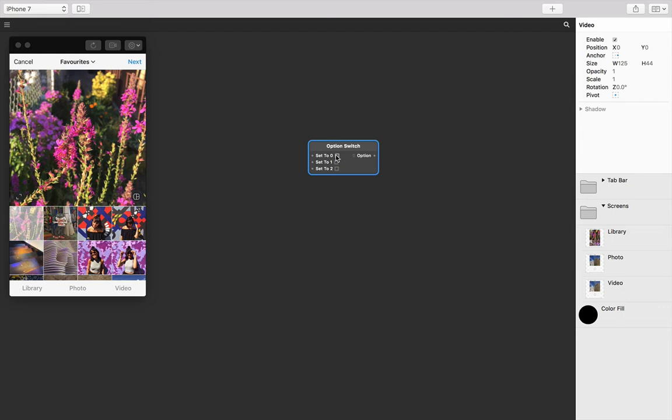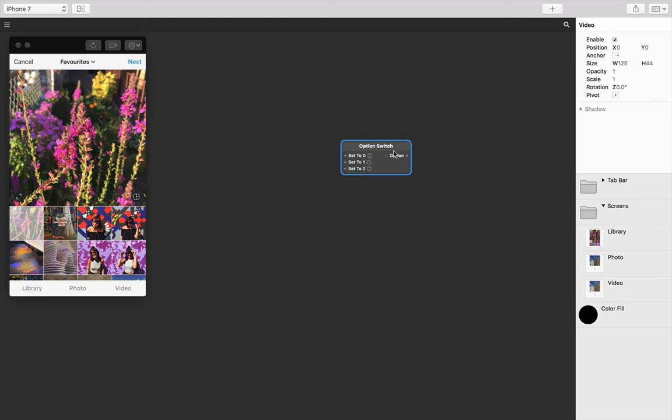So we know our three different options to switch between: library, photo, and video. Let's connect a touch interaction for each of these tabs to an input on the option switch respectively.